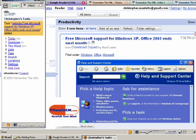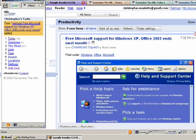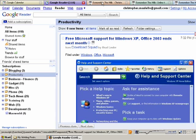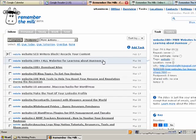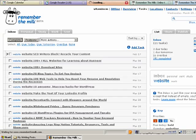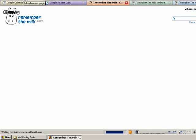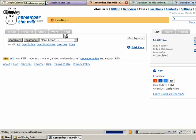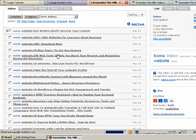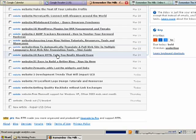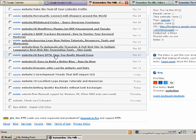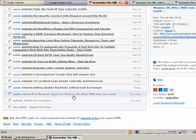So I'll just close that, now if I go back to Remember the Milk, hit refresh, go down to the bottom of my list, you'll see there's the article that I just bookmarked.